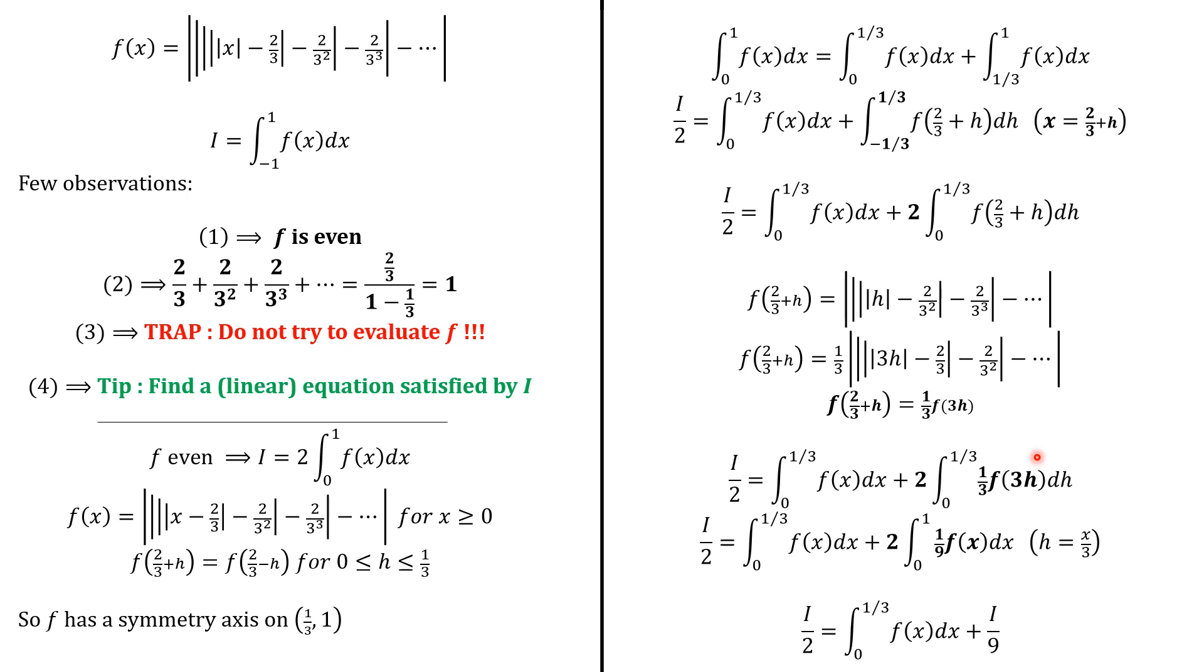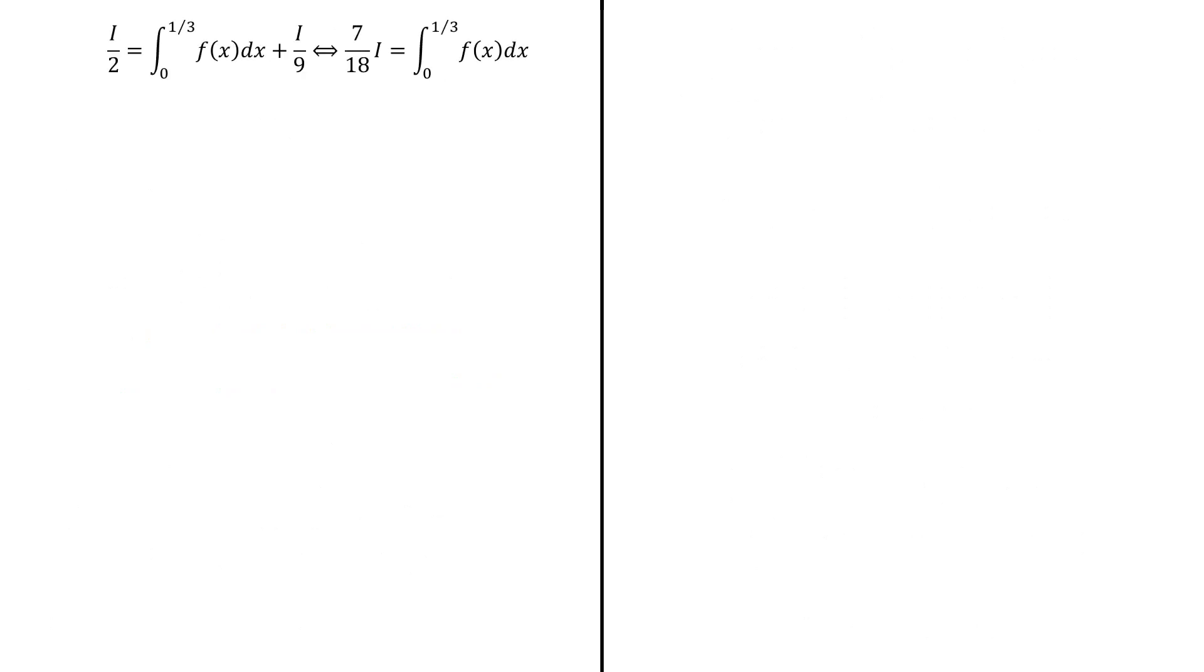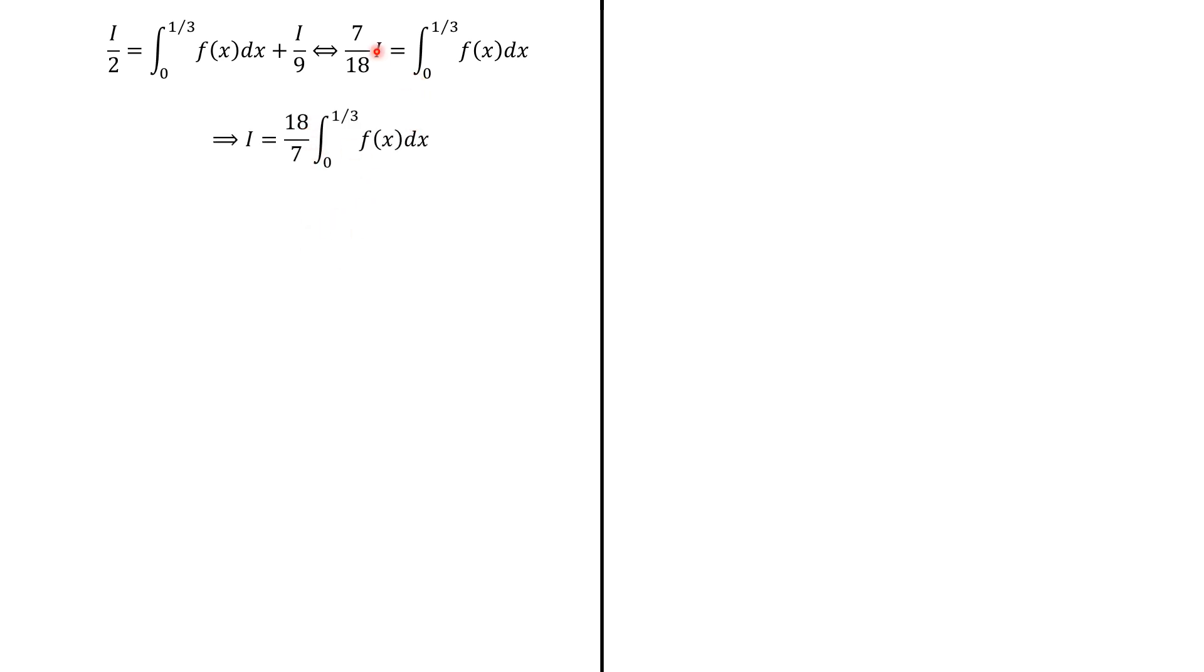And then we have the equation, i over 2 equals the integral from 0 to 1 over 3 of f(x)dx plus i over 9. So we have established that i over 2 is this integral plus i over 9, which is equivalent to 7 over 18i equals the same integral. And therefore, i is 18 over 7 the integral from 0 to 1 third of f(x)dx.